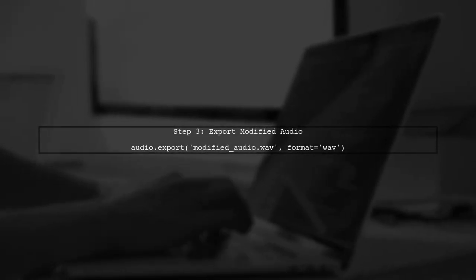After adjusting the frame rate, we can export the modified audio file. This will save the audio with the new frame rate while keeping the playback speed unchanged.